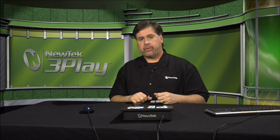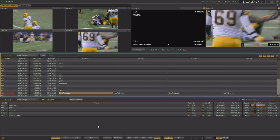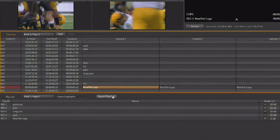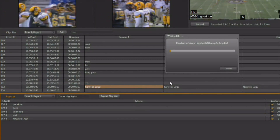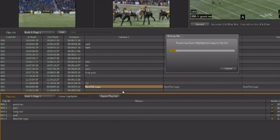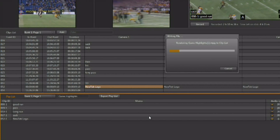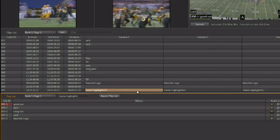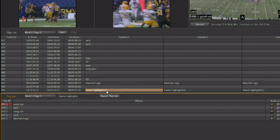You may also want to export these playlists or highlight reels for use outside of 3Play after the live production. You can do this by rendering any playlist back into the clip list — simply hit the 'Export Playlist' button, and it will export the entire playlist as one video clip back into the clip list. Once the export is complete, we can see that we now have a new clip inside the clip list called 'game highlights.'